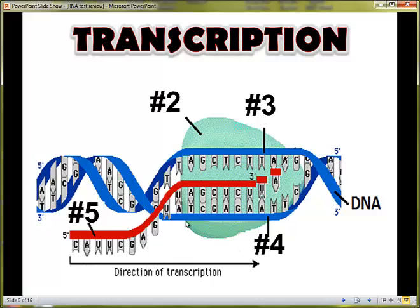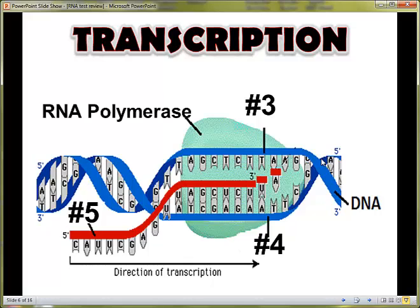The green blob in the background, which is number two, is the enzyme responsible for getting transcription going. This is called RNA polymerase. RNA polymerase does a few jobs. The first job is to unzip the DNA, which means it's going to break the hydrogen bonds that are connecting the DNA nucleotides together. Once the hydrogen bonds are broken, RNA polymerase can start to add RNA nucleotides to the complementary side of the DNA molecule.